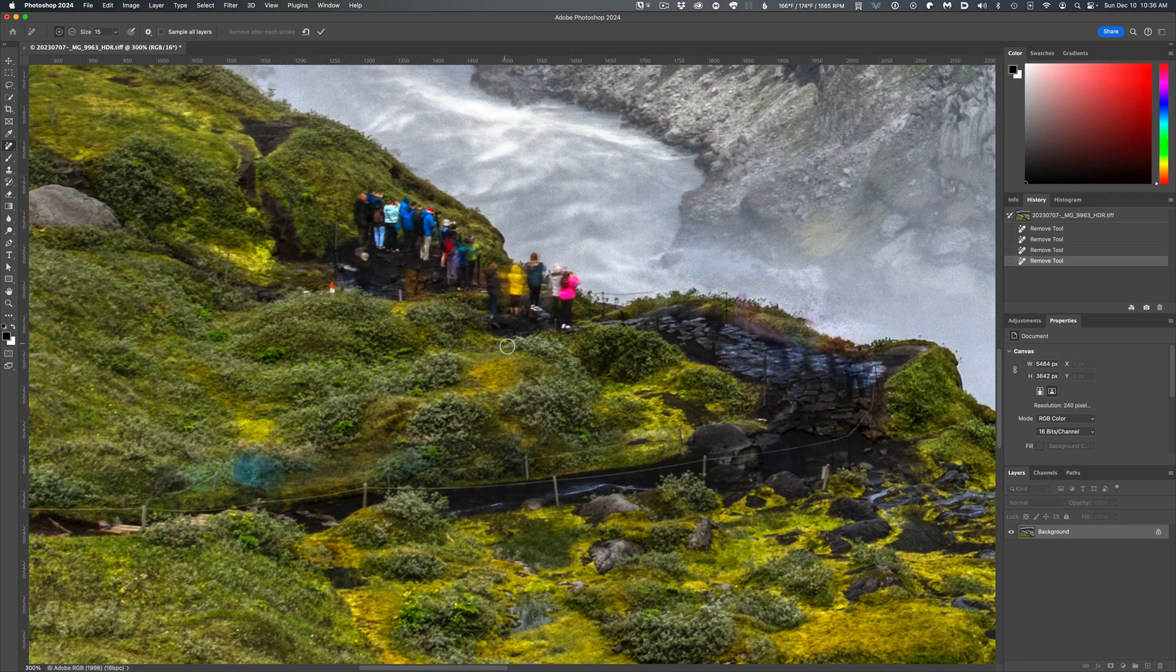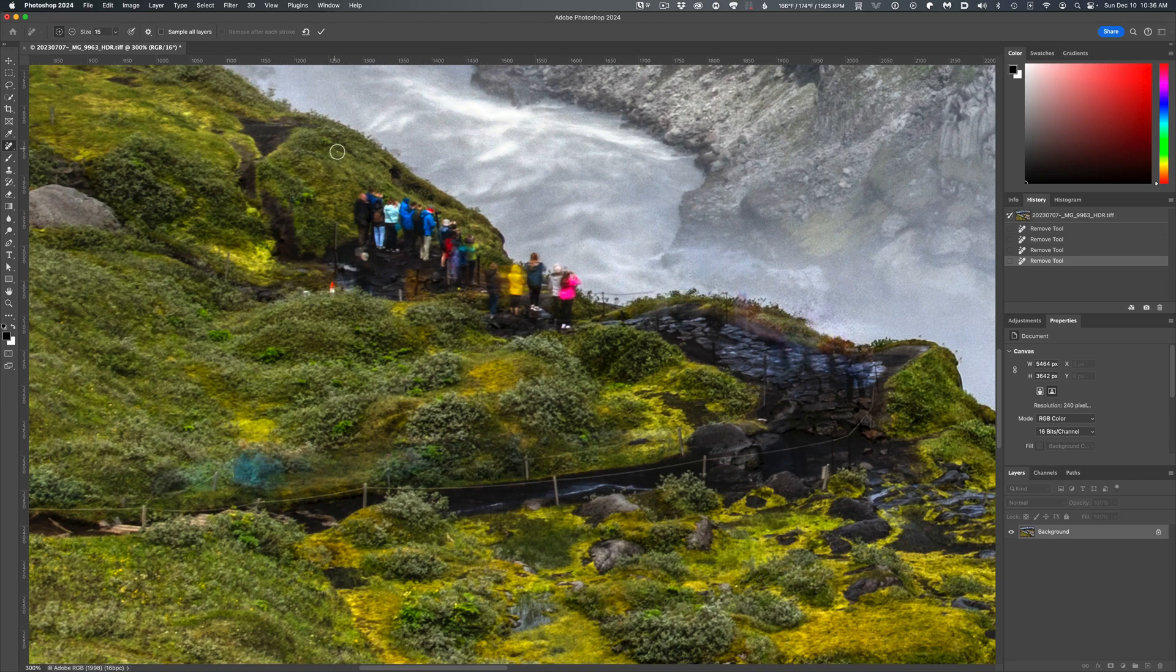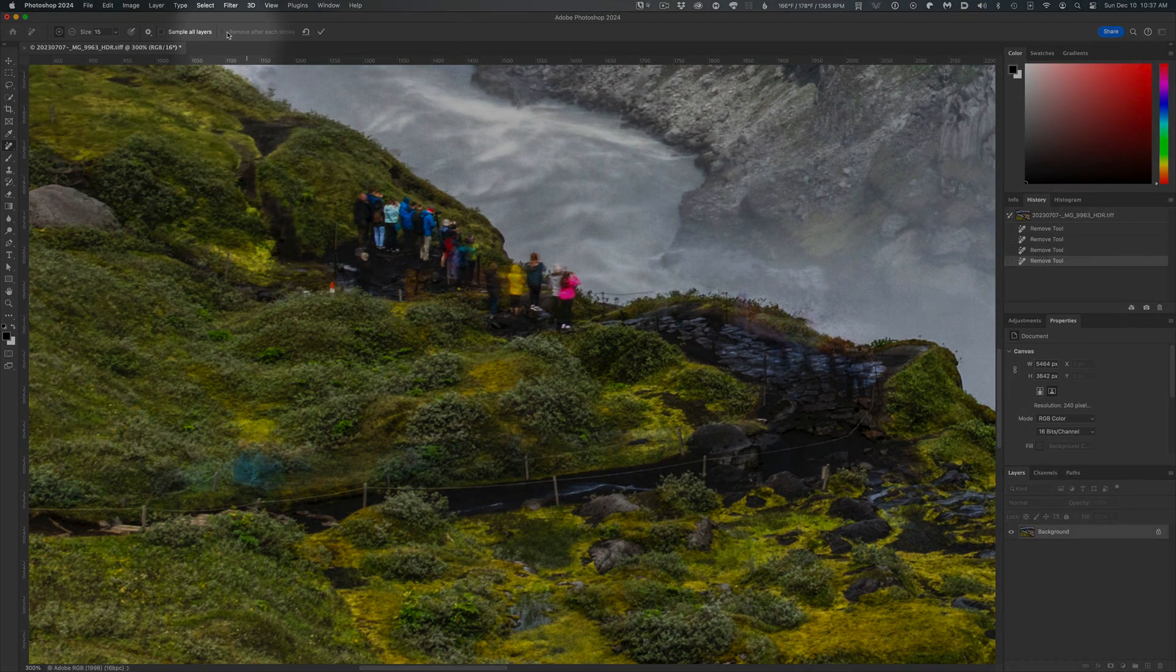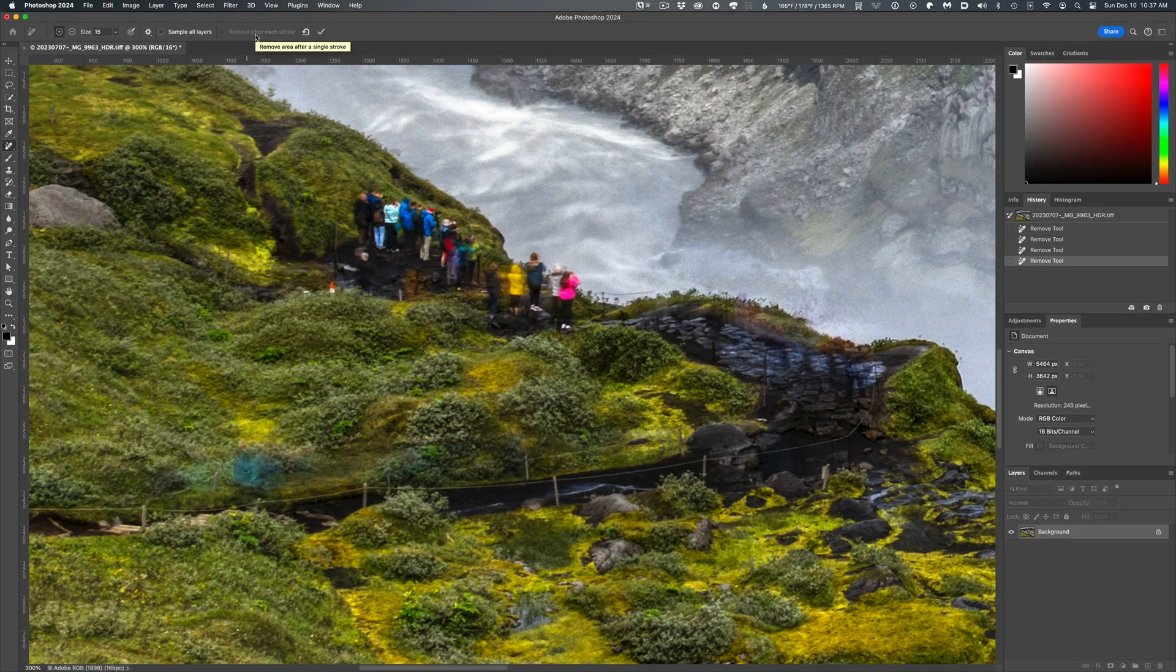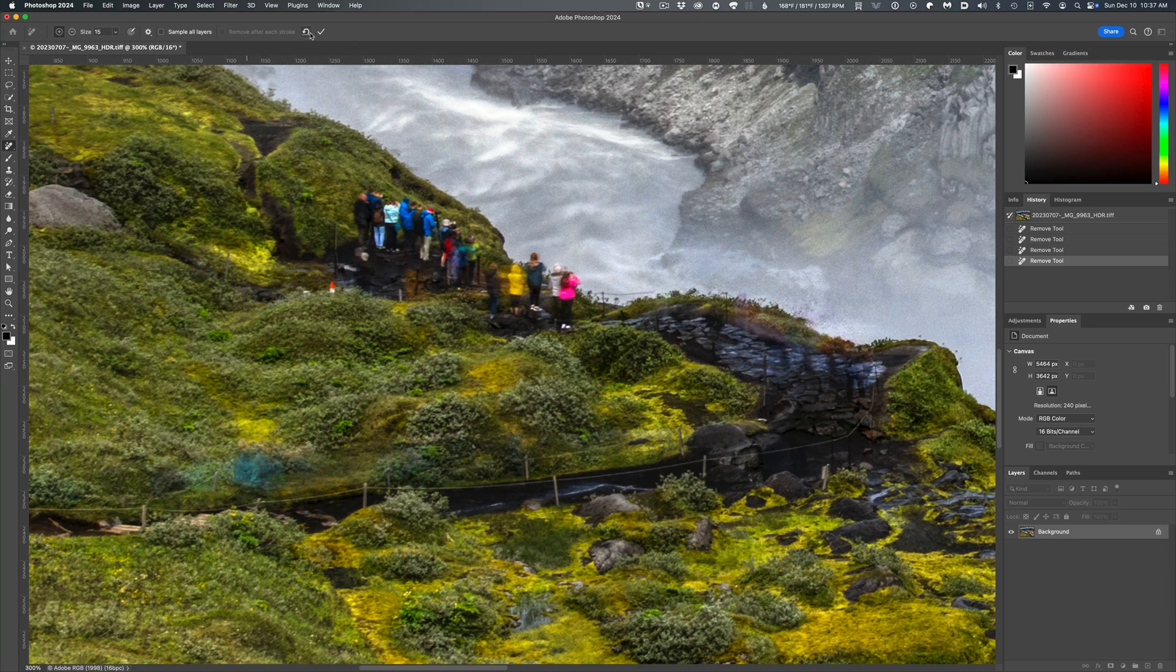That's my number one tip for using the Remove Tool. Disable the option to remove after each stroke. It instantly becomes a much more useful and precise tool.